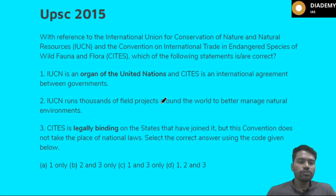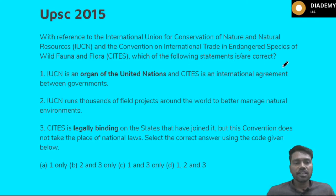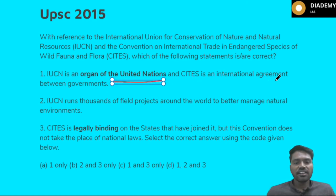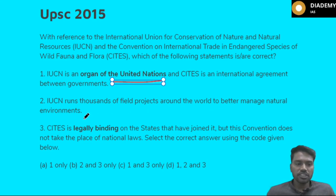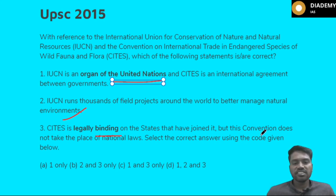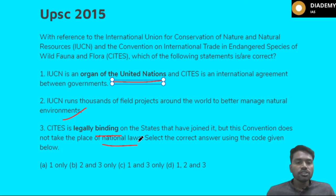There was a UPSC question in 2015 about IUCN and CITES. The first statement says IUCN is an organ of the United Nations whilst CITES is an international agreement between governments. The second statement says IUCN runs thousands of field projects around the world to better manage natural environments. The third statement says CITES is legally binding on states but does not take the place of national laws — it is not an overriding thing.